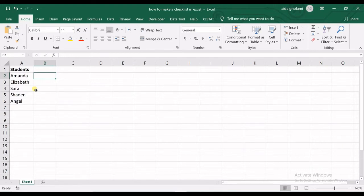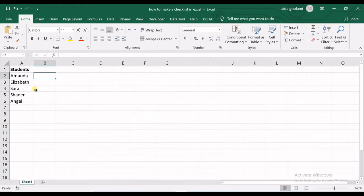You can see I have listed my students' names. Let's say I want to make an easy checklist in order to check the presence of my students, to check the box if they are present and uncheck them if they are absent. That's an easy example to show how to make a checklist in Excel.